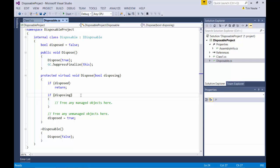This is because the finalizer is only ever called by the garbage collector. And the garbage collector already has mechanisms in place for disposing any managed objects. So it's only the unmanaged objects that would need to be destroyed in this situation.